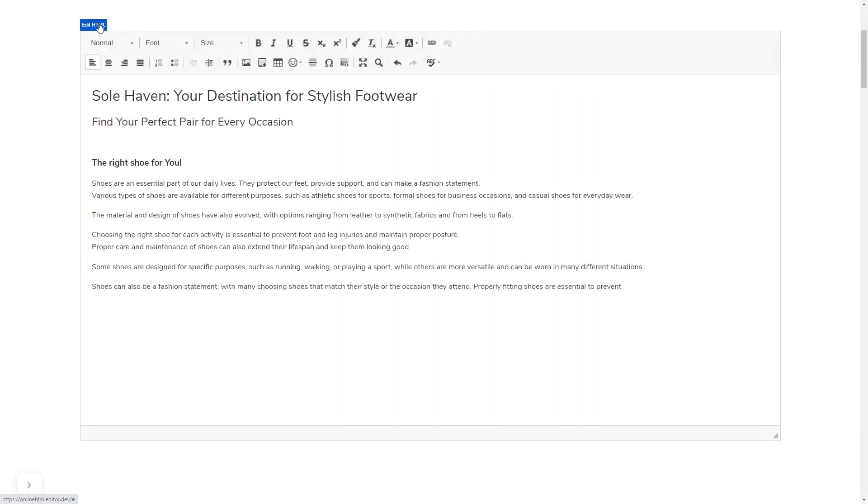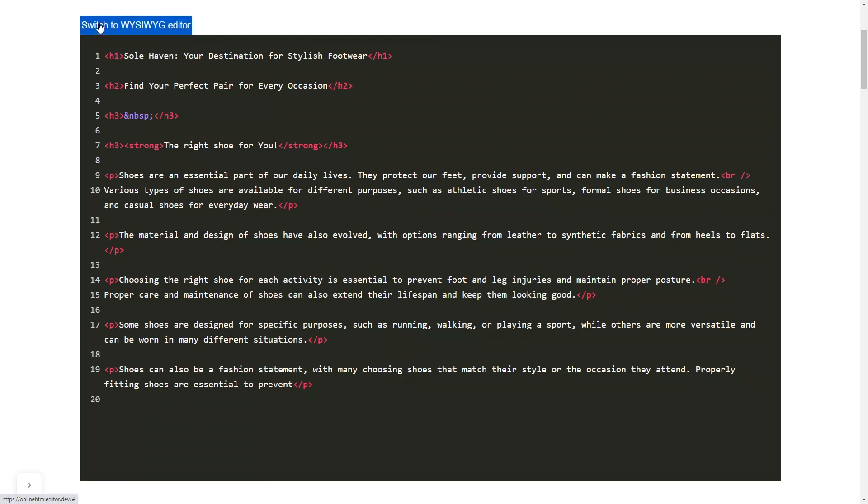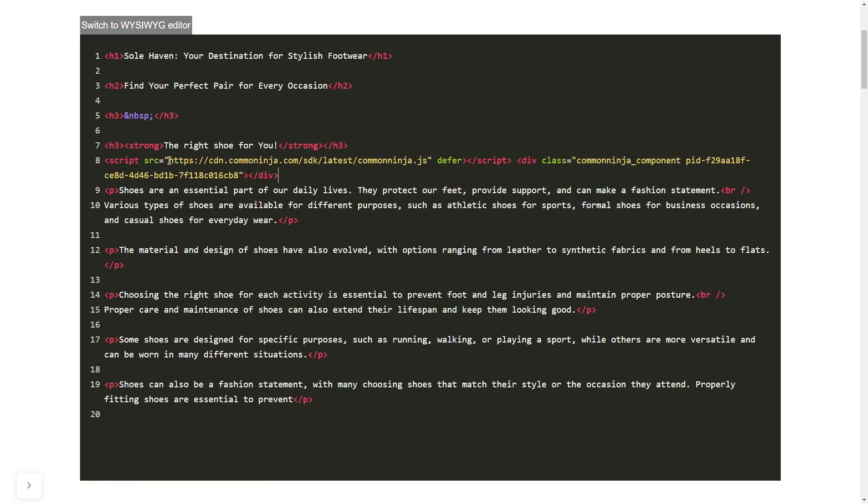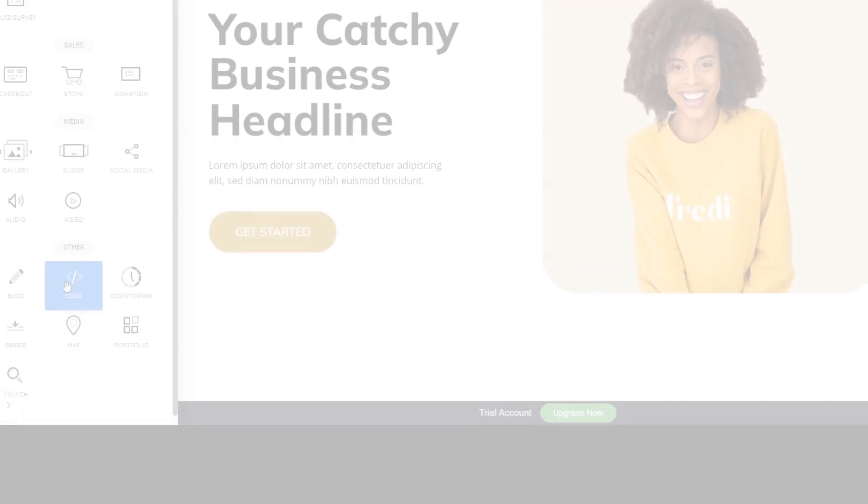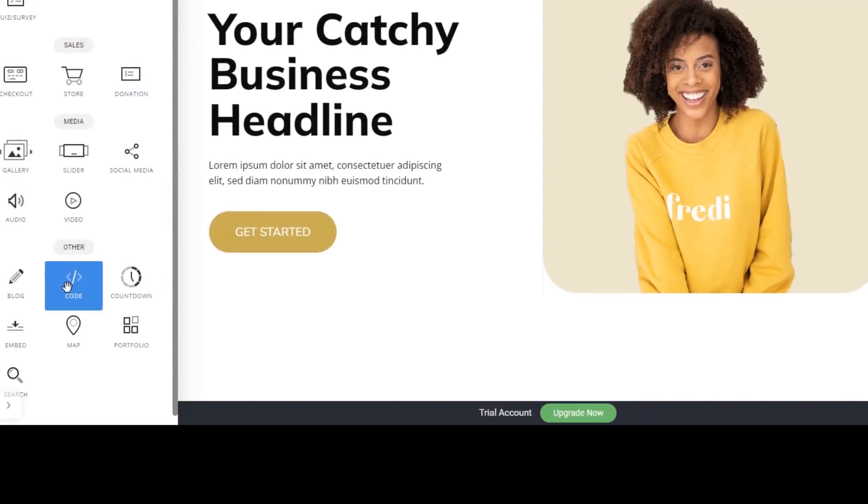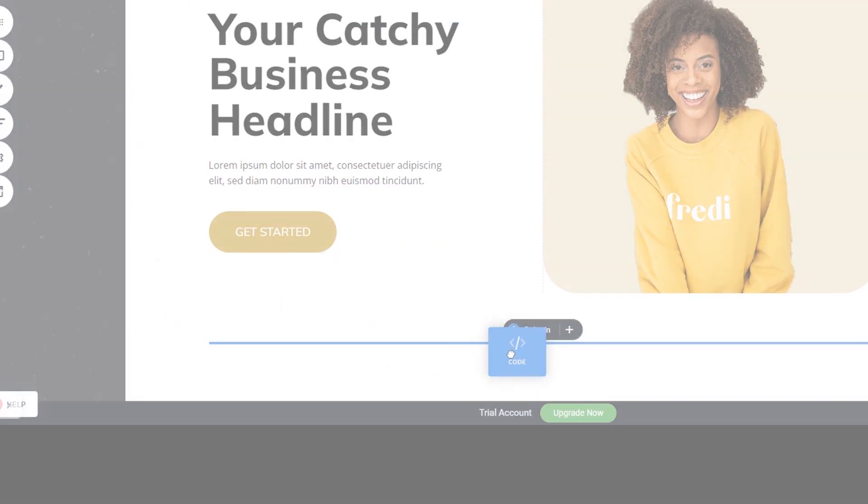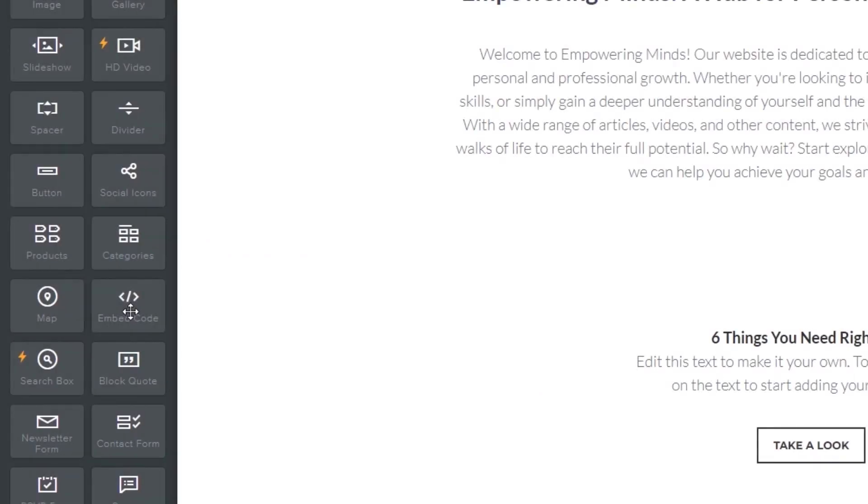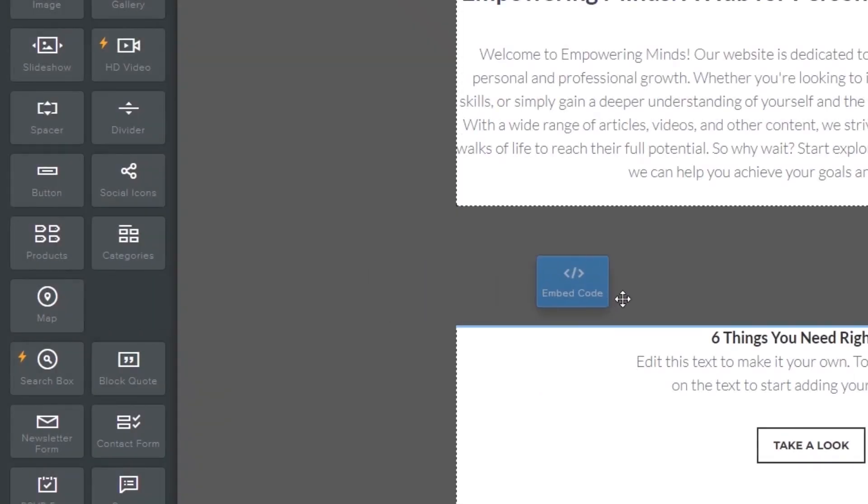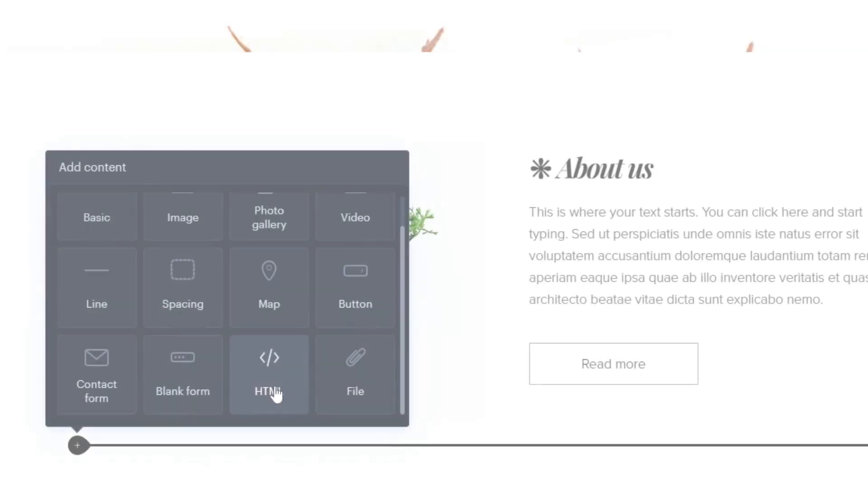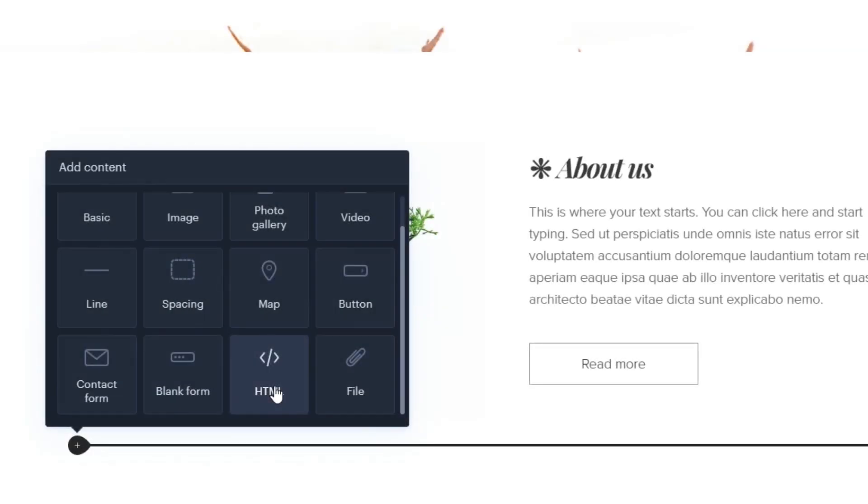In others, you can view and edit the page HTML code source and add the widget's code there. Some platforms also have a designated custom HTML element, which you can add to the page and use to add the widget code that you've copied to your website.